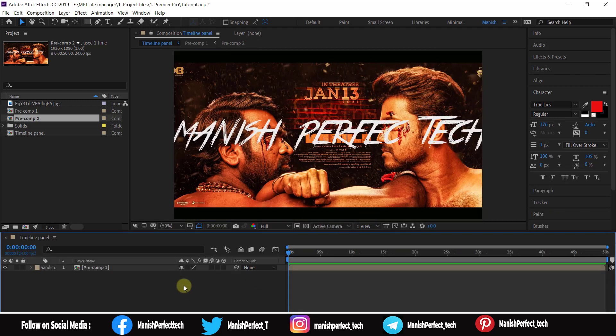Okay, now we are going to wrap up the timeline overview. If you have any questions in this class, please like and share. Until then, bye from Manish.